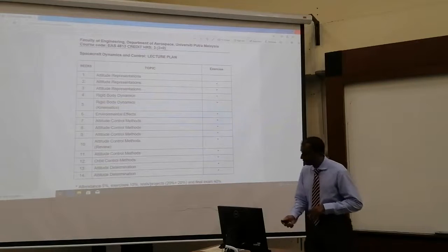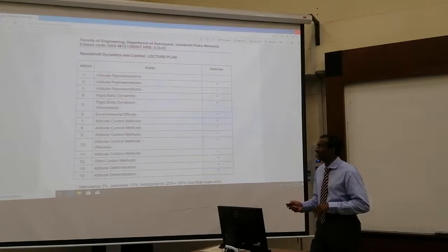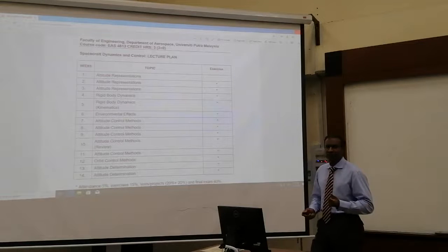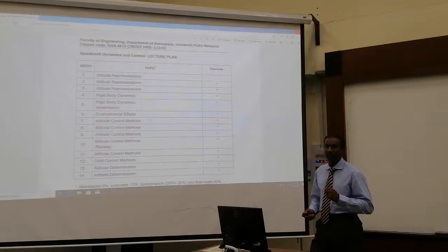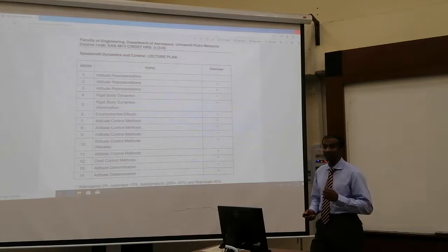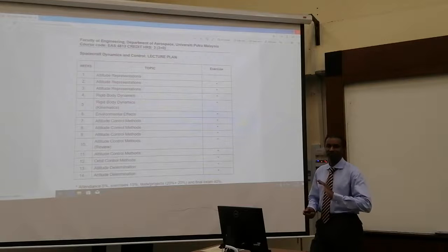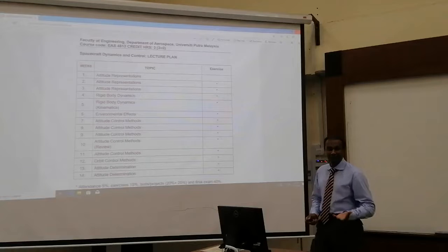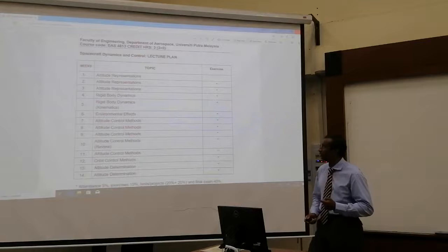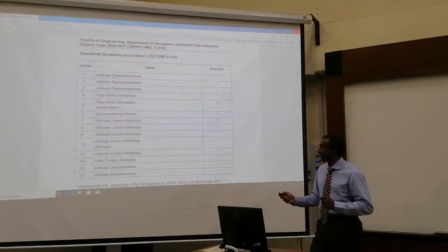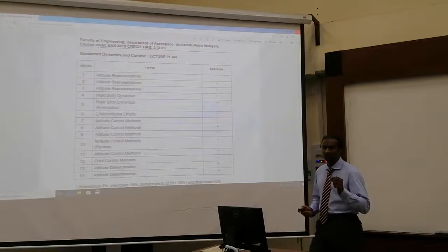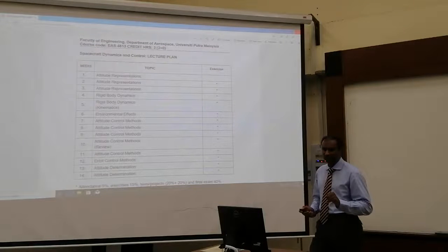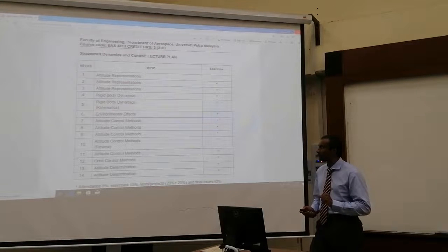I will start off with the attitude representation, how you can represent attitude. To simply define what is attitude. For those who have done flight dynamics, I am pretty sure it will be very useful to help you understand even better what is satellite attitude or spacecraft attitude. It is the same, but our conventions are different, our flight path is different, but the definitions or rather the actual quantity is similar. We will define that clearly.